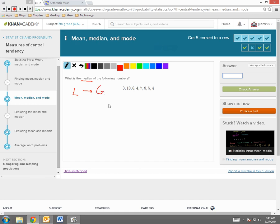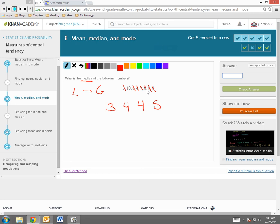Take a look here. I have a 3, I have a 4, I have a 4, I have a 5, I have a 6, 7, 8, 10. 6, 7, 8, 10. 6, 7, 8, 10.